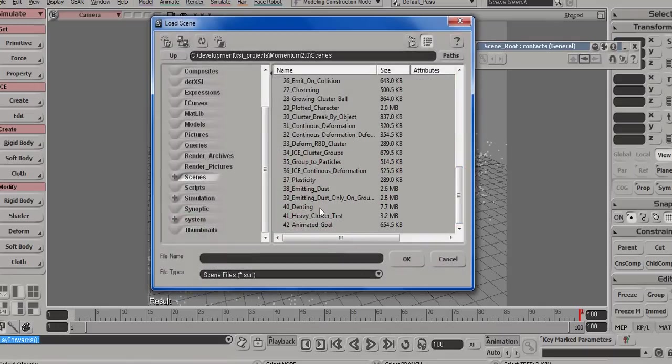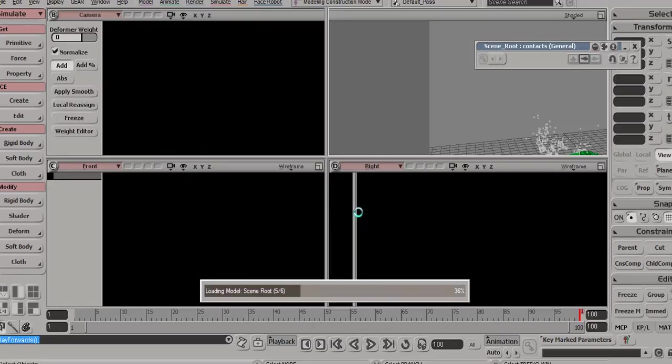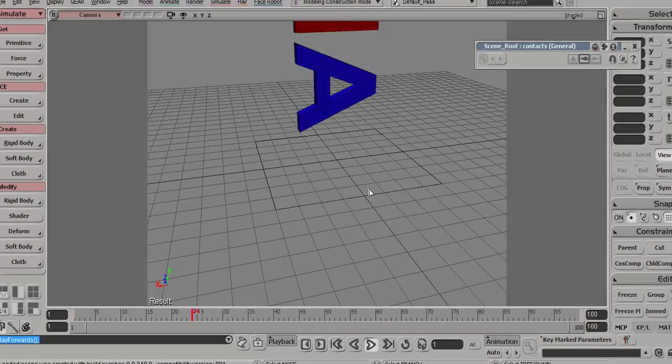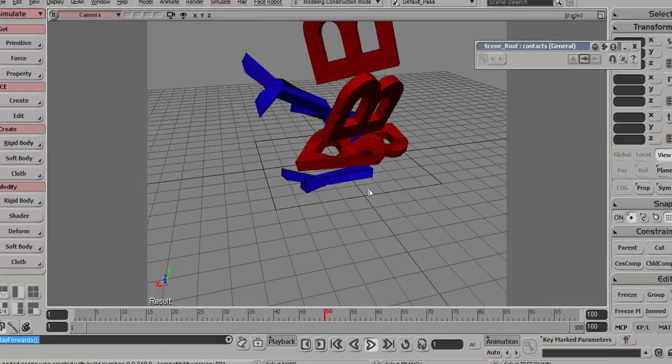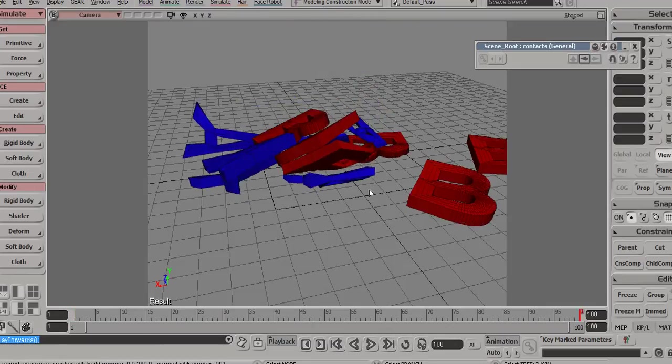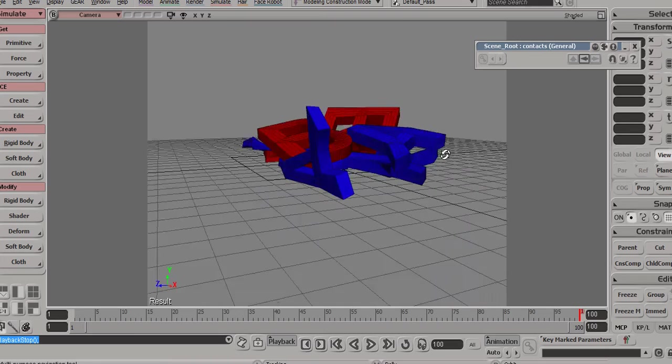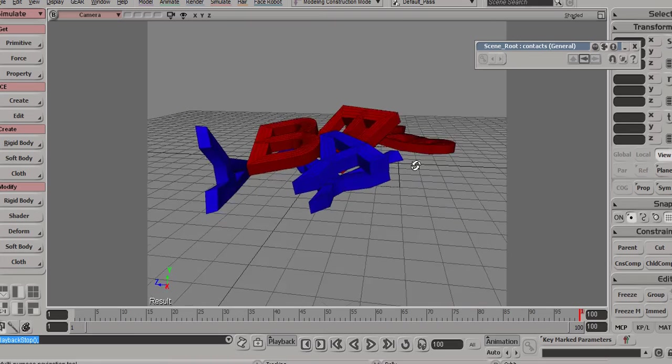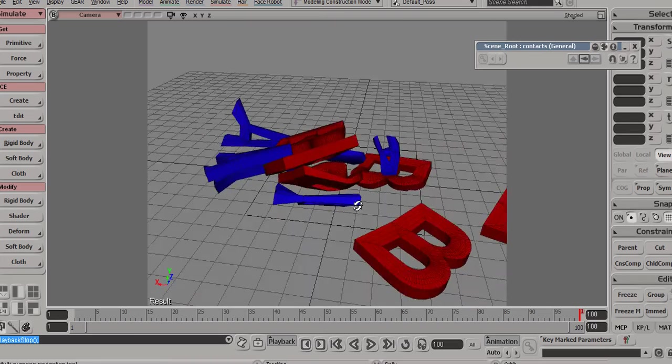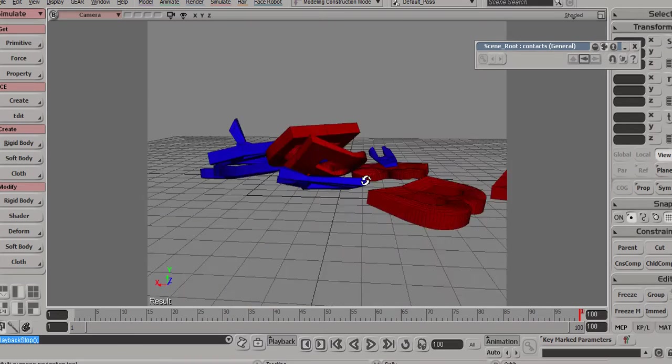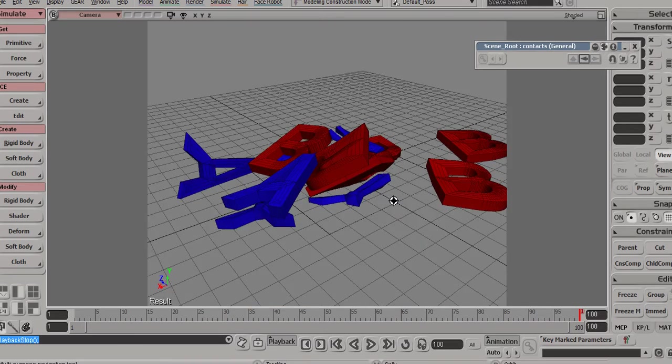Then we have some more denting scenes here, so this is a scene showing emissions that cause denting on objects. Again, this is using the plasticity feature, so you can see how they get deformed based on their impacts.